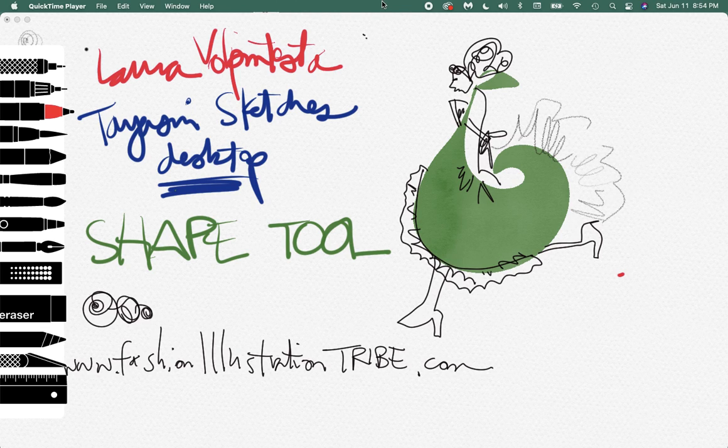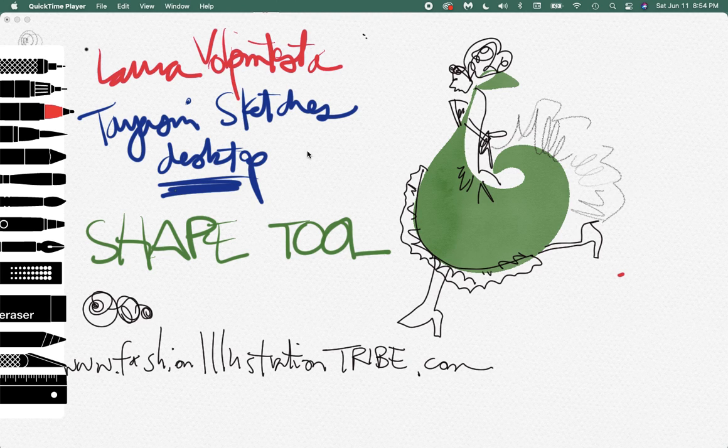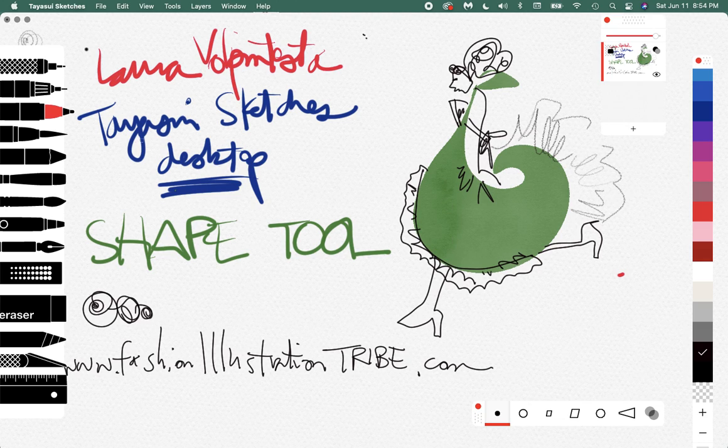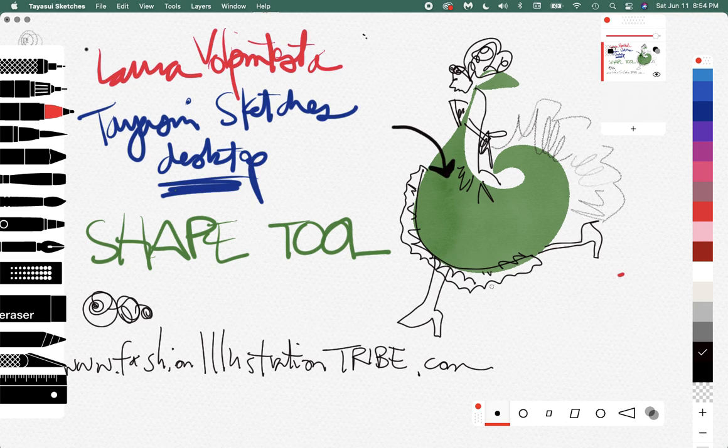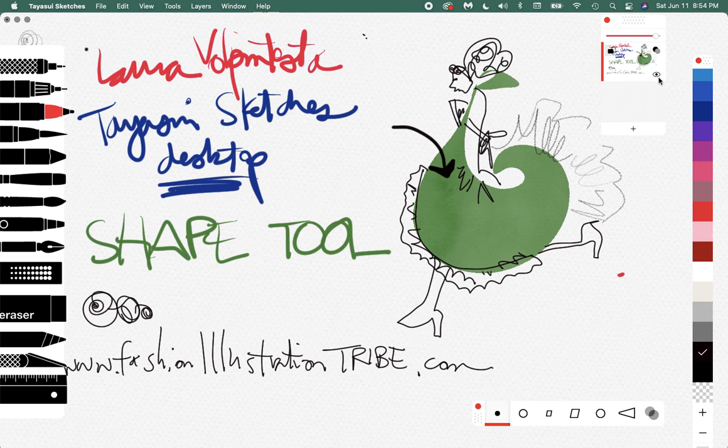Here we go, guys. This will be fun. I want to show you, I had a specific question this week about the fill tool. Hi, I'm Laura Volpentesta from Fashion Illustration Tribe. Do you see this shape right here? This green shape I created that's watercolored? Well, this is not the greatest example, but I'm going to clear the screen here. I'm going to explain just a few things to you first.